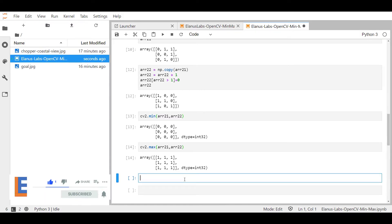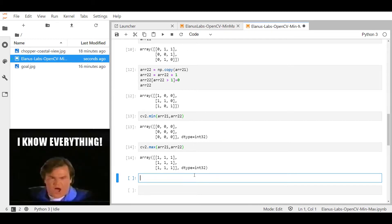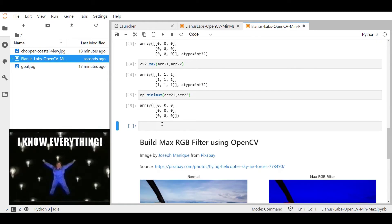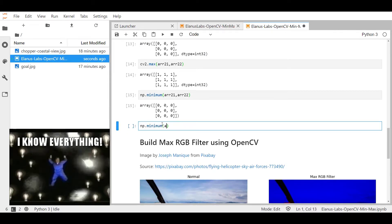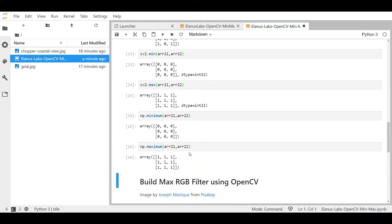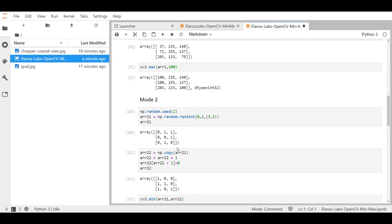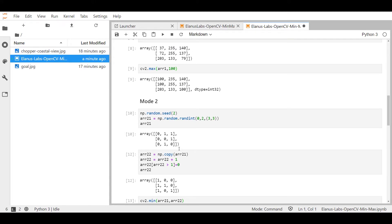Now, if you wanted to achieve this same outcome using numpy, you could use numpy.min or numpy.maximum. And there you go, as expected. So that is how mode two of cv2.min and max works.